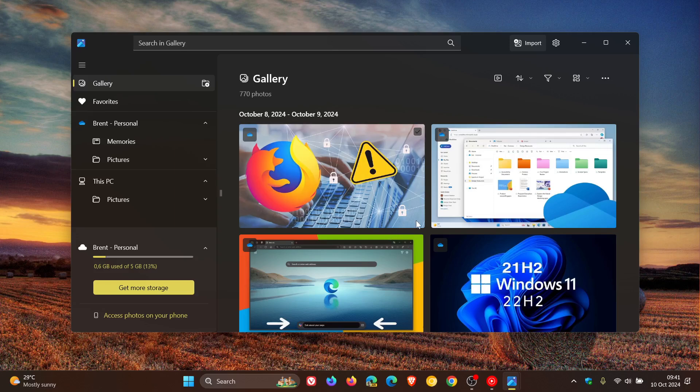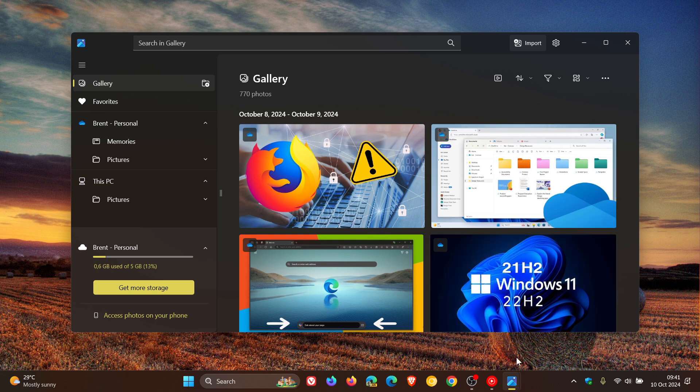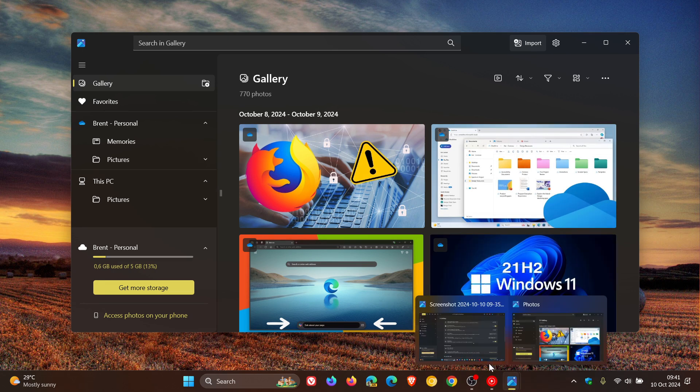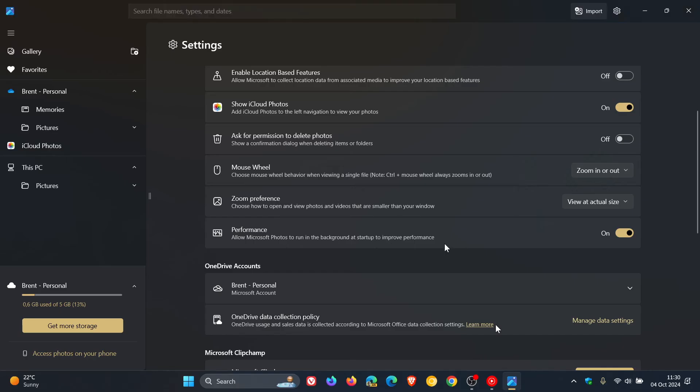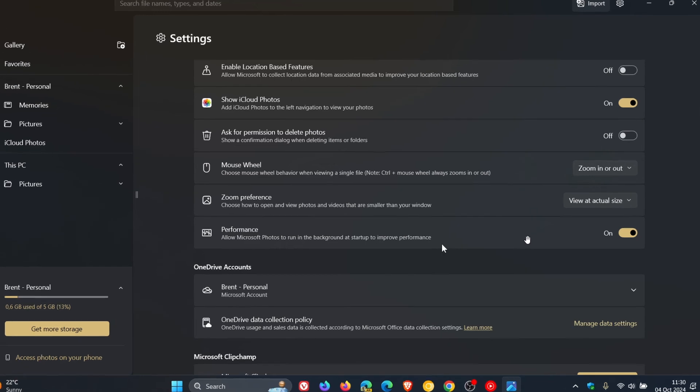The latest Photos app update included a new option in the settings. If we just head over to a screen grab I took of that option from the previous video, it included a new option that allows it to run in the background at startup to improve performance.